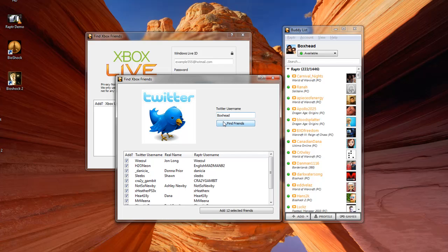As you can see, Raptor has found a bunch of people on Twitter that I haven't already added as friends yet. I'll go ahead and add them later.